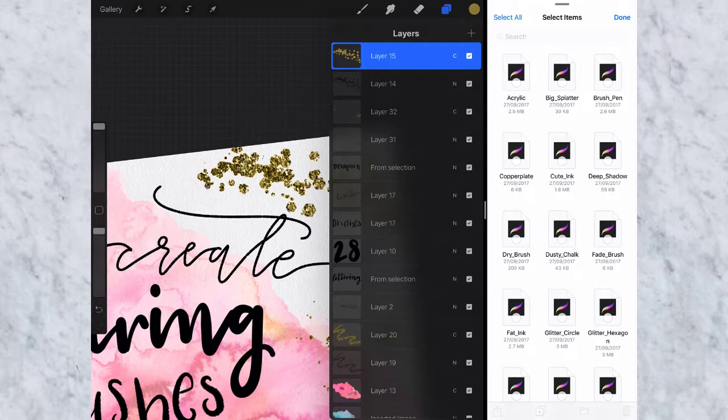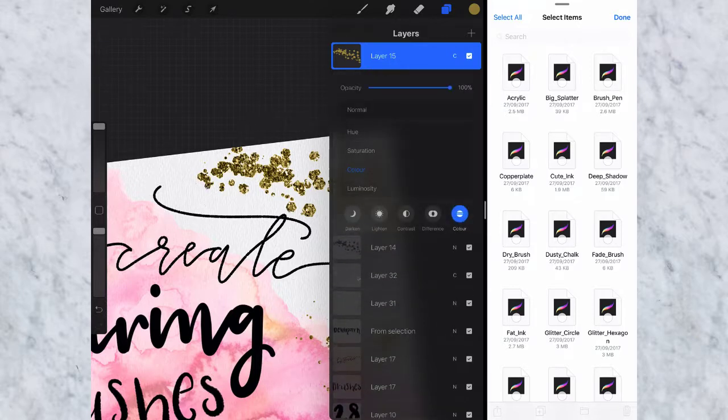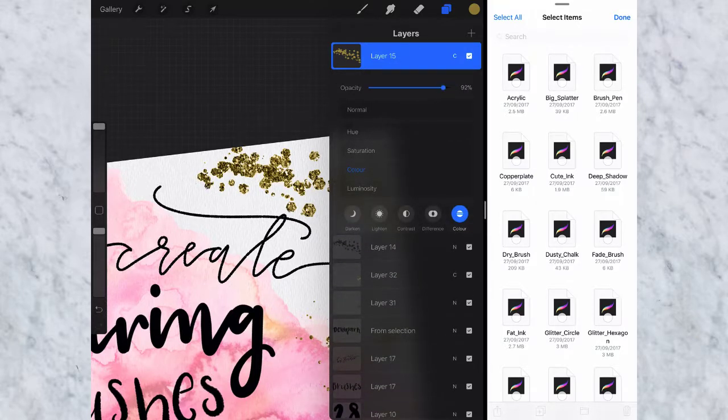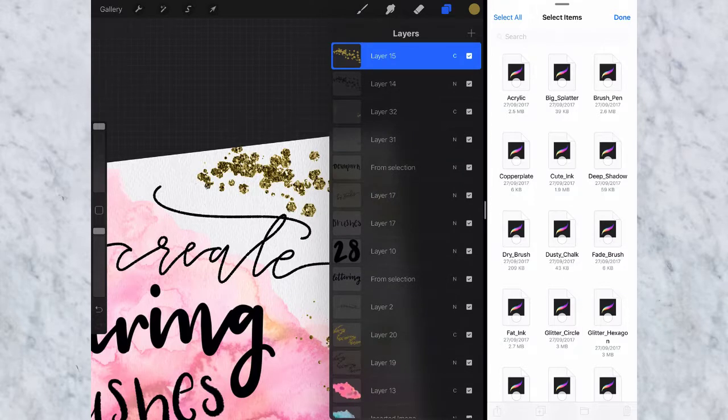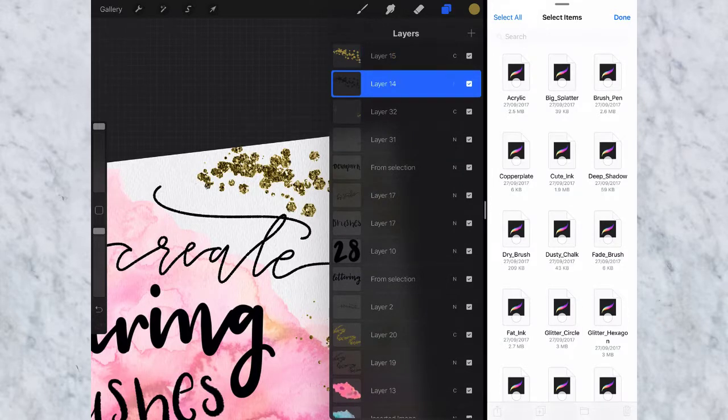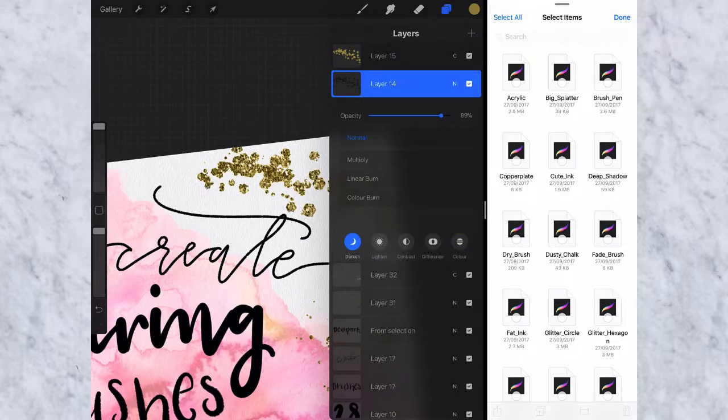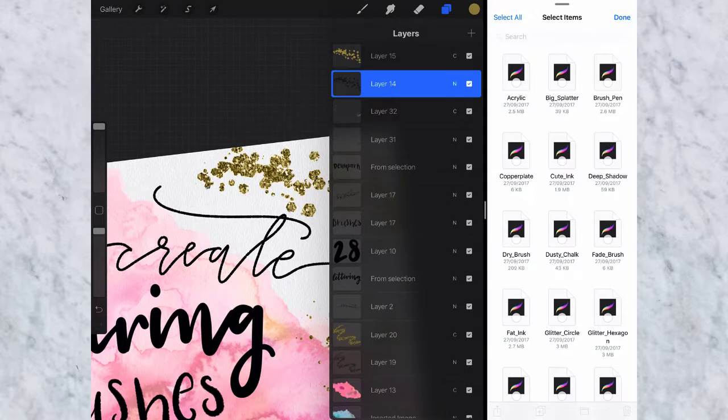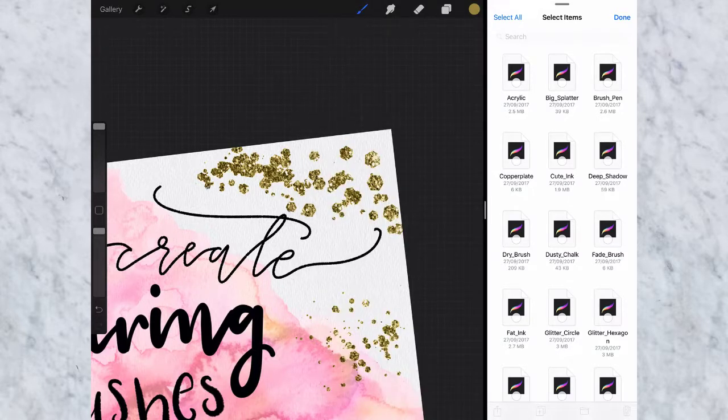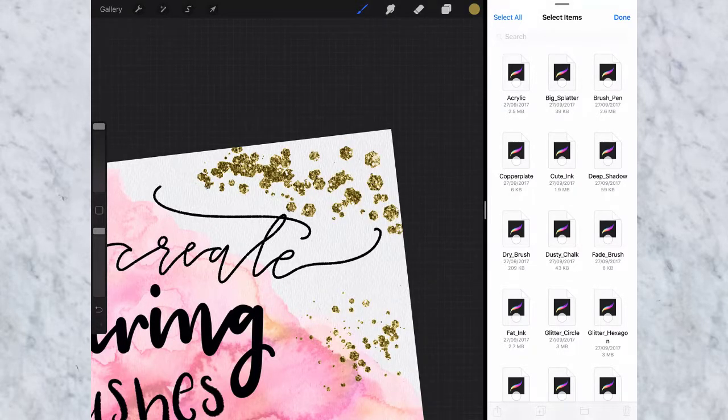So up here on the color layer I'm just going to bring down the opacity to about 90 and then do the same here on the glitter layer. So that makes it a little softer looking. I like how that looks. So that's basically how I use the glitter brushes.